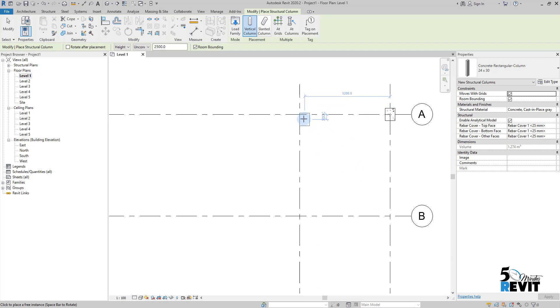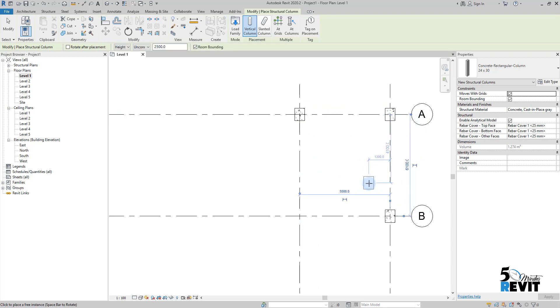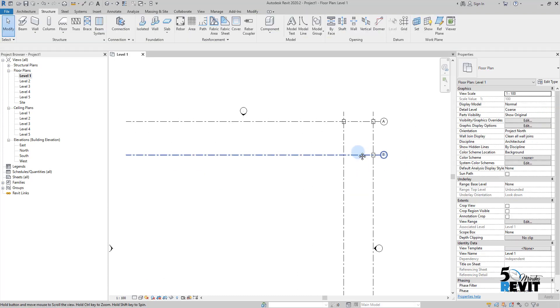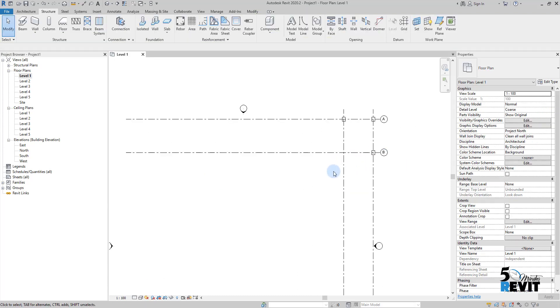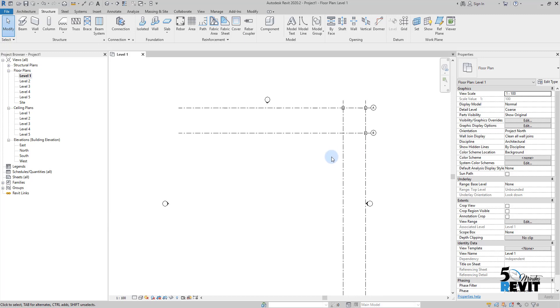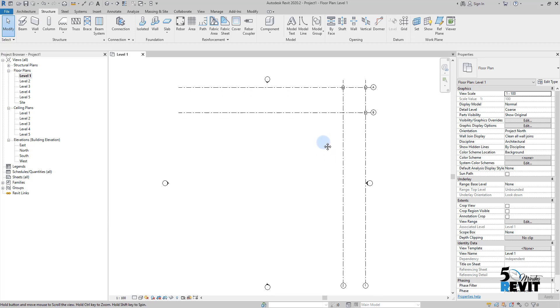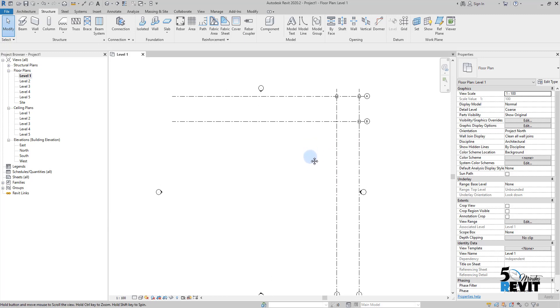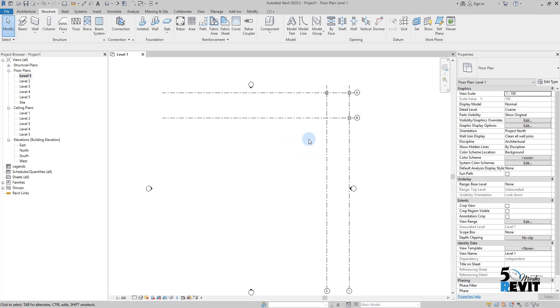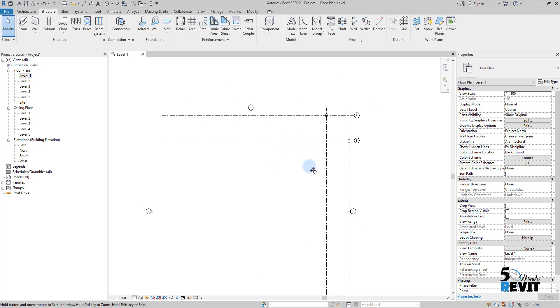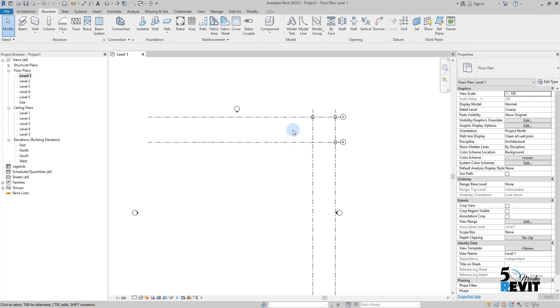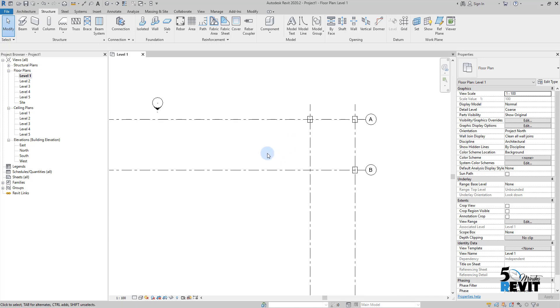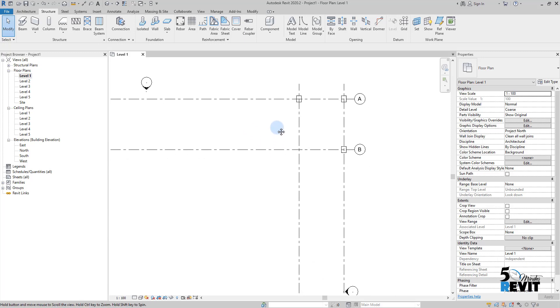But imagine if you're in a big project and you need to place hundreds of columns and you don't have much time. This is when placing columns at grid intersections becomes useful.